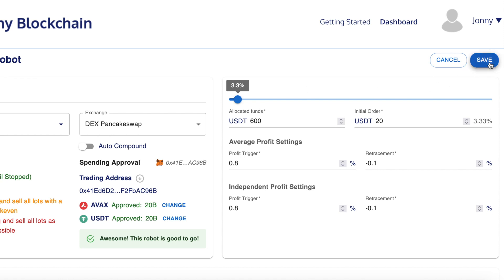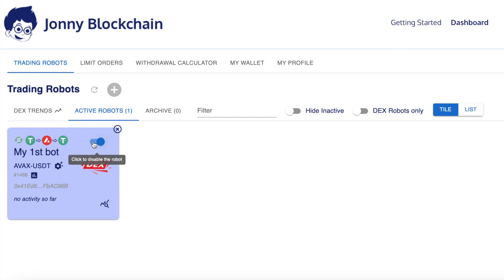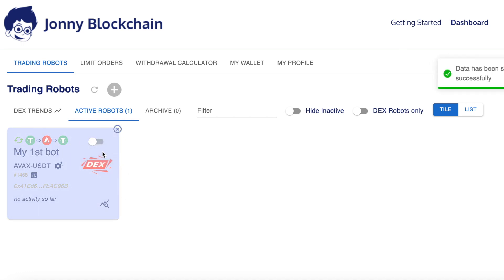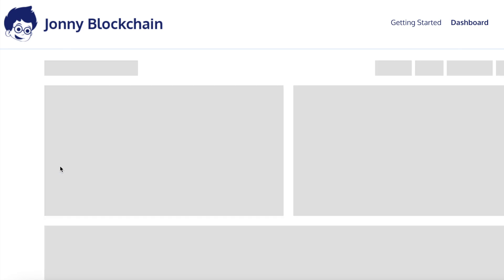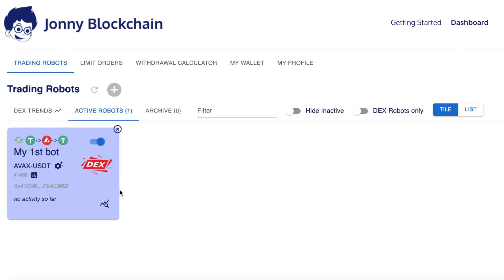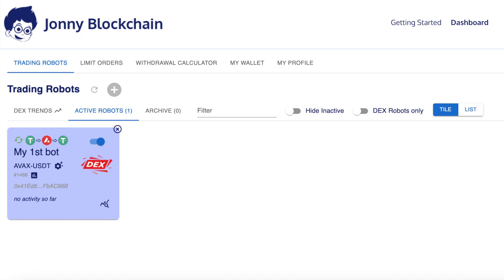Once you've done that, click save. You've now set up your first DEX trading robot. If you want to switch the robot off you can toggle it — it will grey out — and toggle it back on to reactivate it. There's also a little cog icon where you can click to edit the settings. And there's a chart symbol that will open up the trading chart so you can keep an eye on it. That's how easy it is to set up a trading robot inside Johnny Blockchain. Happy trading!